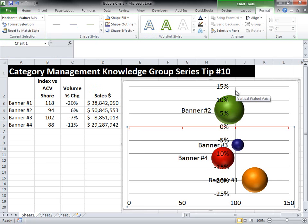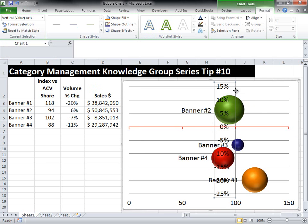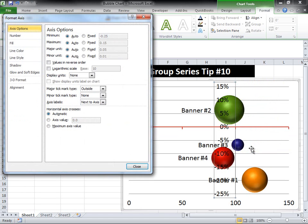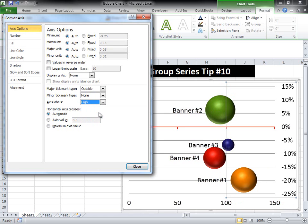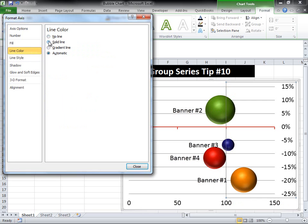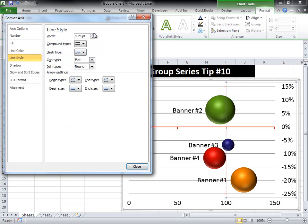Now I want to do the same kind of thing with the vertical axis. I'm going to hover over the middle part until I find my vertical axis, making sure I'm not on the plot area but on the vertical axis. Then I click, right click, format axis, and this time the axis labels are going to be high, which will move my axis over to the right-hand side. I'll go in to select my line color, which is set at zero for this axis — where it should be because it's percent change versus year ago — and set it to red with the same width of 2.75. Then I hit close.